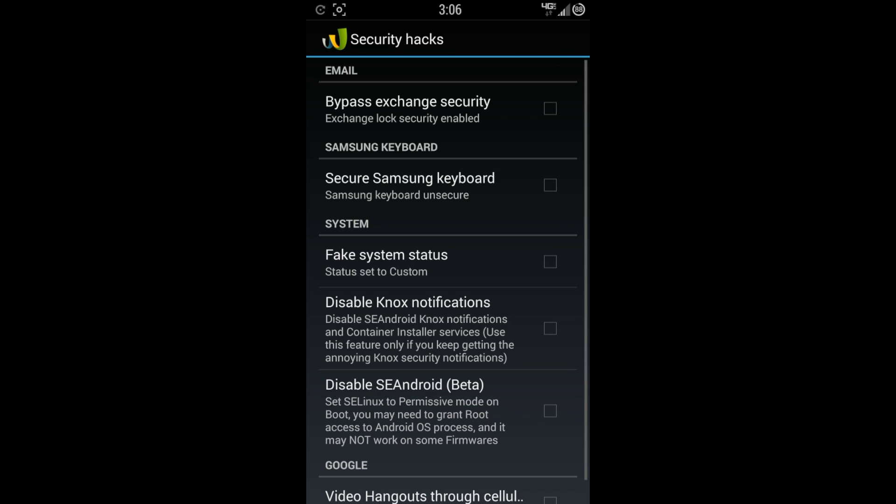We got some security hacks that you can do. Bypass exchange security. And that's basically, it helps you kind of add an email account with all that extra security. Sometimes, I don't know. Some of those servers kind of mess you up at times. I know my school email for a while, it would just not log in correctly. So it was kind of a pain in the butt and it's because of the security settings. So that's a cool option to have.